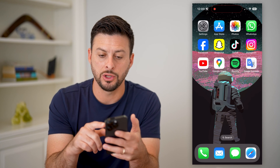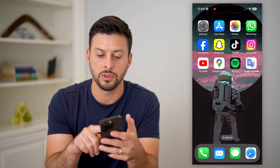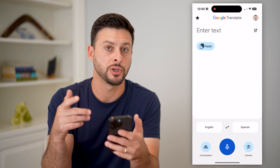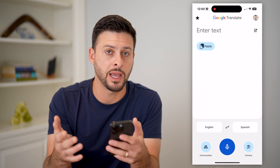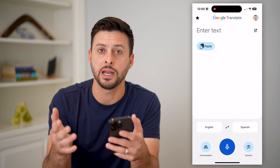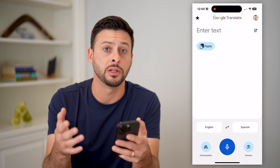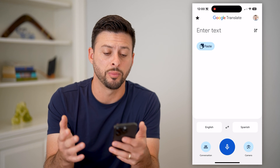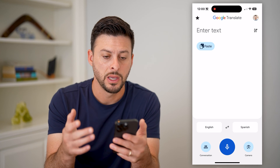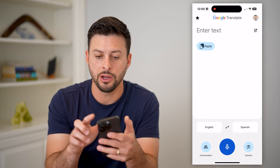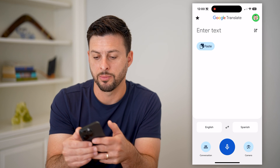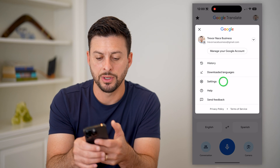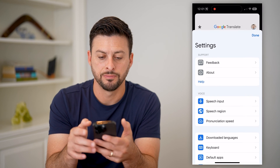The first thing that we're going to do is go into the Google Translate app. So if you don't already have this, it's a great app — just download and install it from the App Store or Google Play Store. On here, tap your profile at the top right and then tap on Settings.